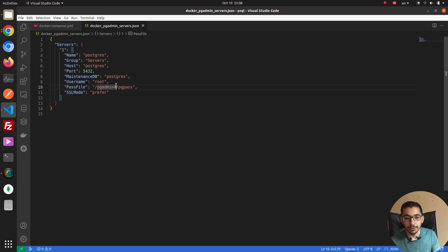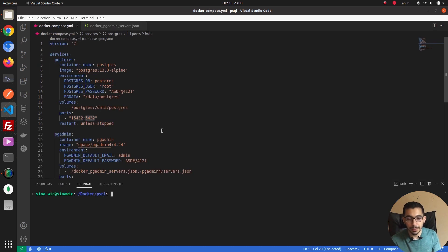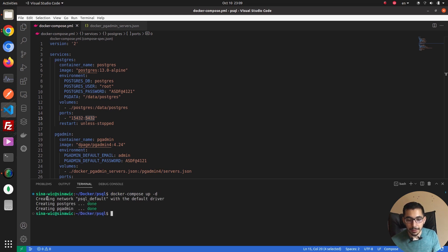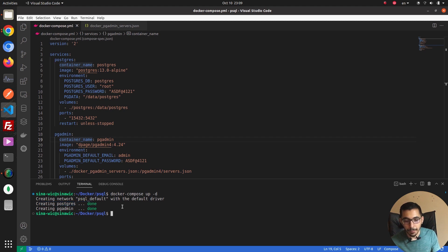Now in the terminal I'll run 'docker compose up -d'. The '-d' flag runs it in detached mode so my current bash session won't be occupied by the process. As we can see, it has created a default network for the services in this Docker Compose file and the services have started successfully.